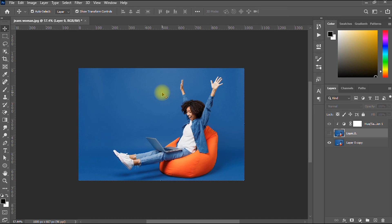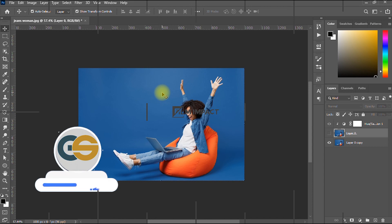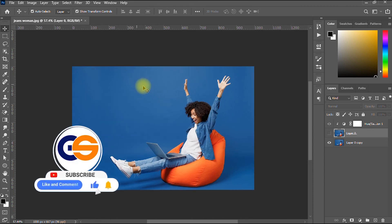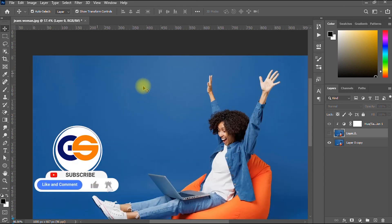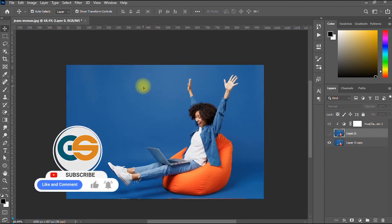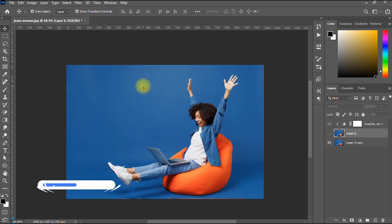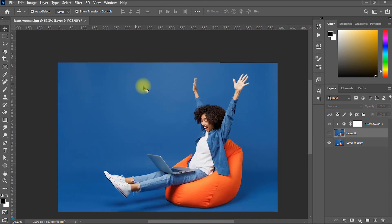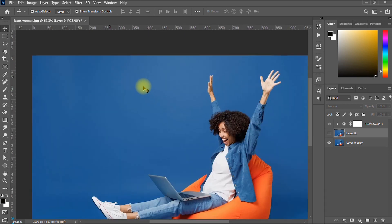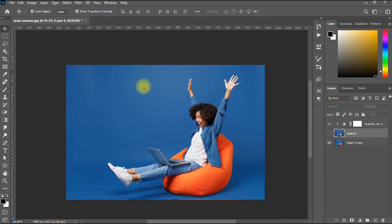That's how you desaturate an image in Photoshop using three methods. If you got value from this video, please give it a like, share it with your friends, and subscribe to the channel for more graphic design and internet tips and tutorials. Take care and stay safe!